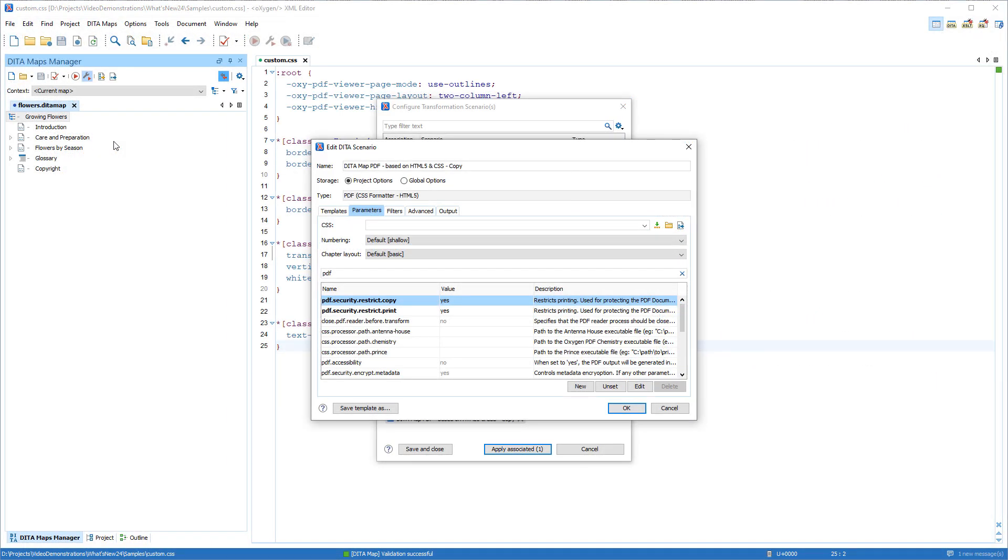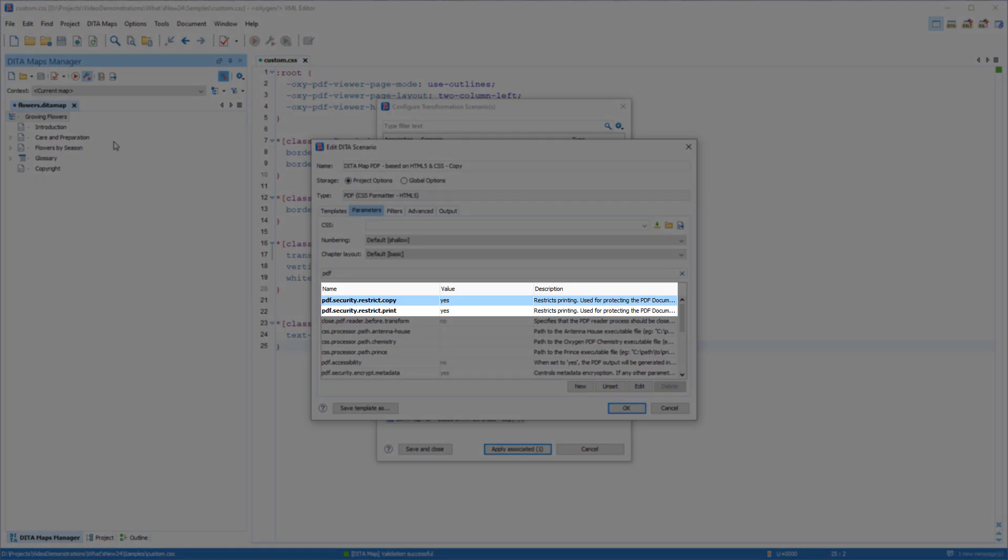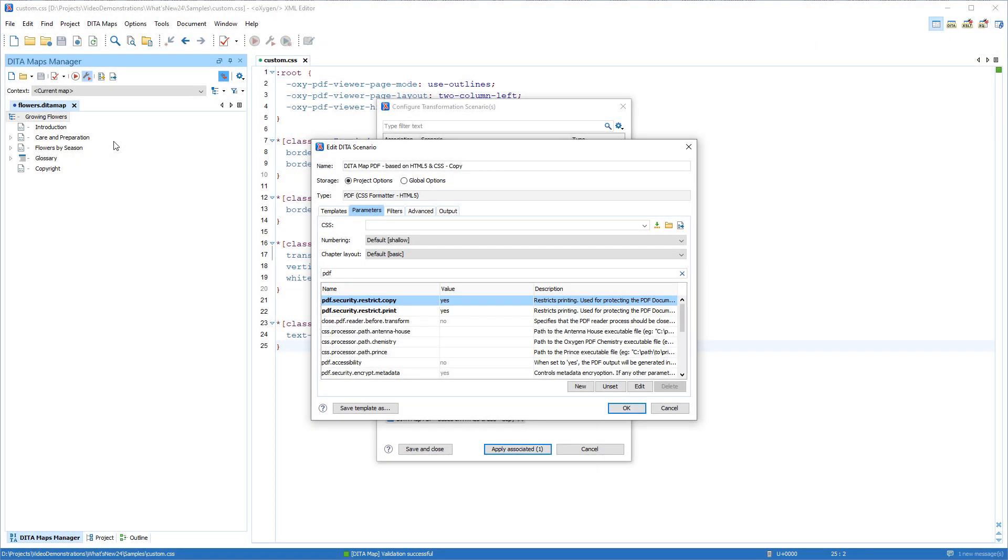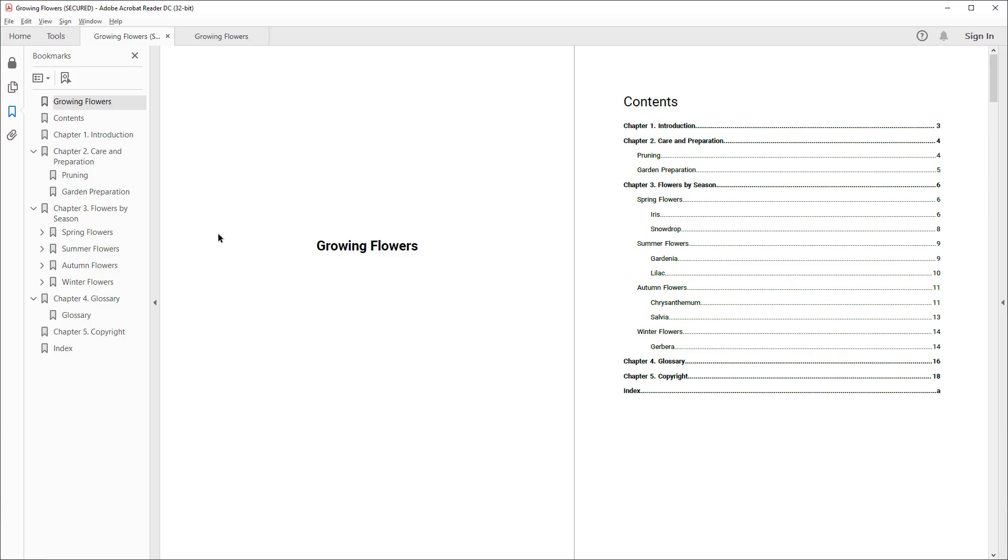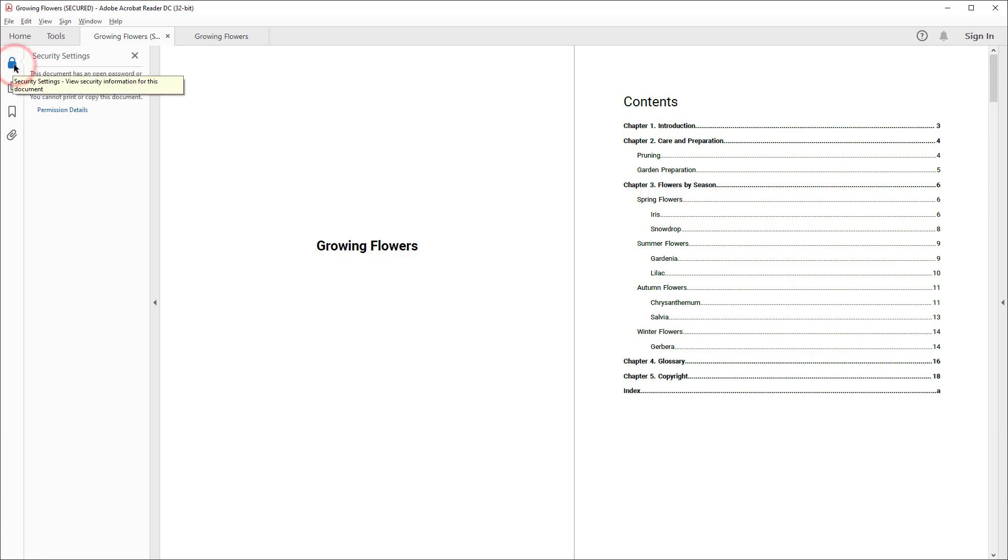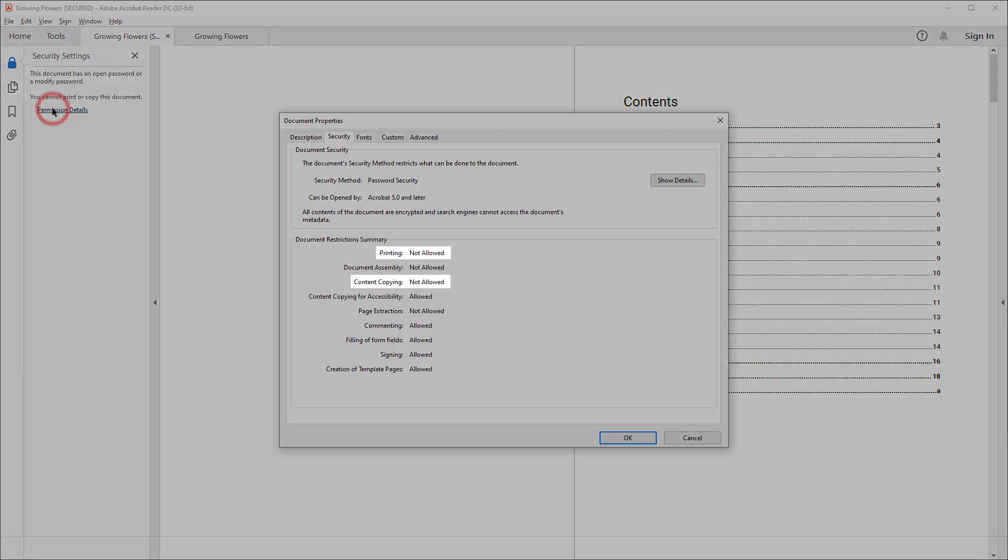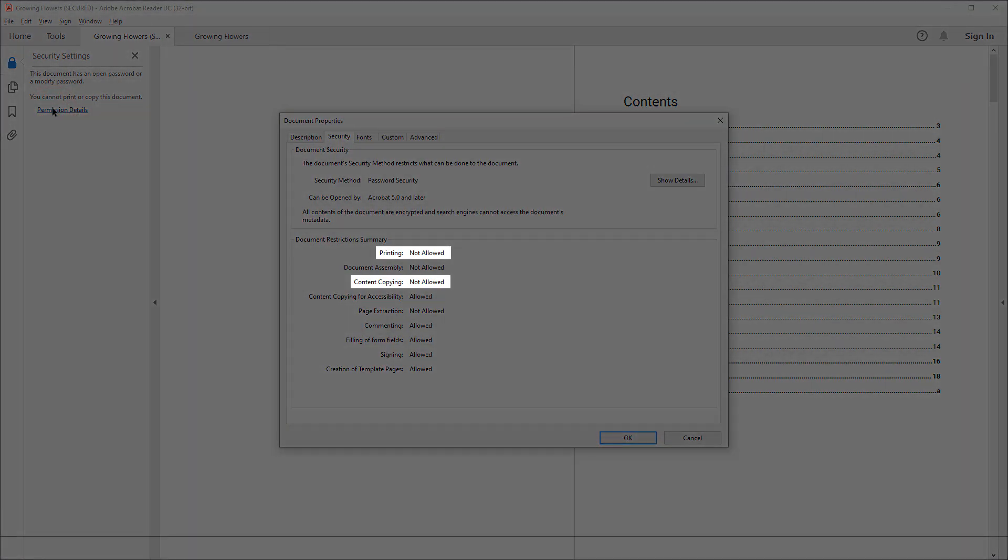Through the use of some security-related transformation parameters, you also have access to new security options. For example, to prevent the possibility of printing the document or copying content.